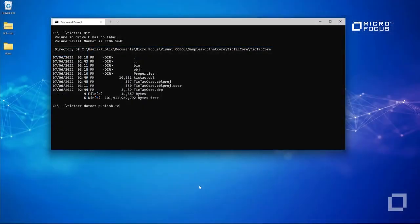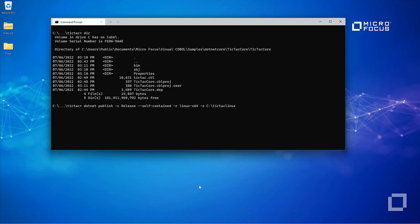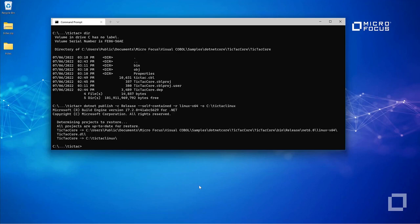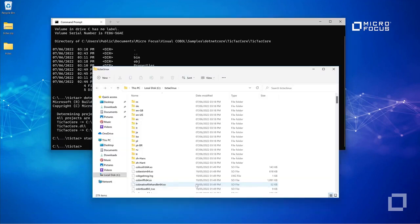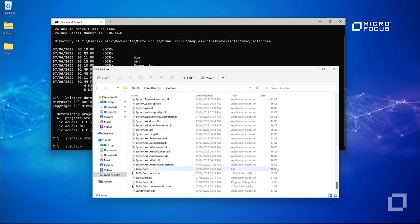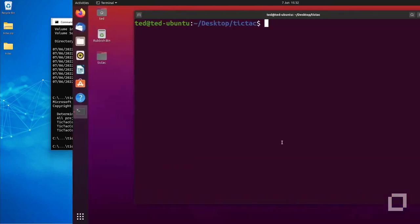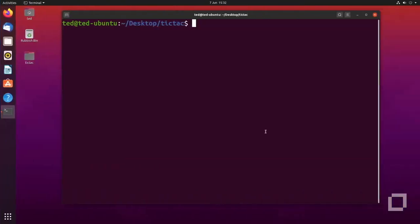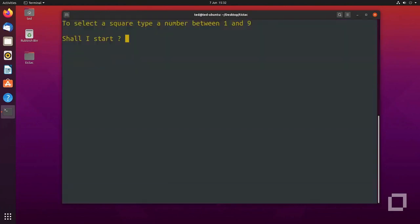You can also publish applications via the command line. Again, you can copy your application files to the target machine, such as this Ubuntu VM, and run it like any other executable.